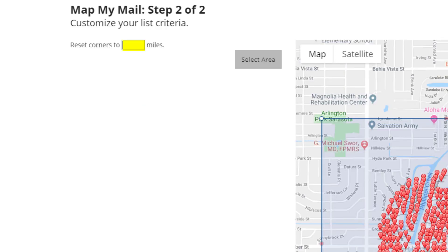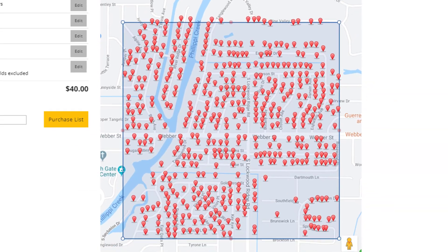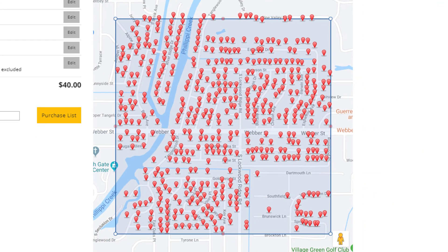Now we can type in how many miles out we want MapMyMail to search from the starting address. Let's say we want to change it to half a mile, so we'll type in 0.5, and then press the Select Area button. You'll also see that the map has updated based on our new criteria.